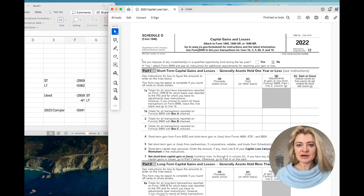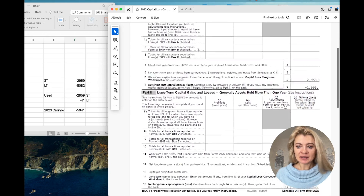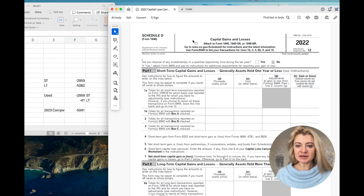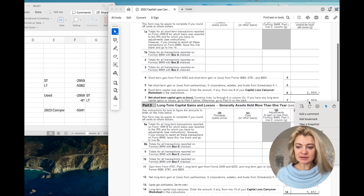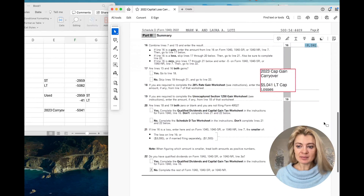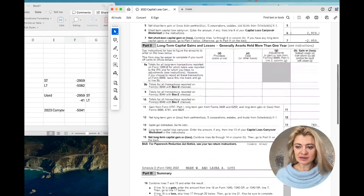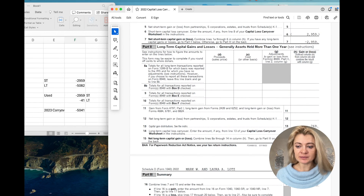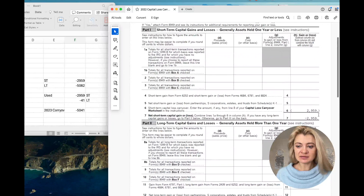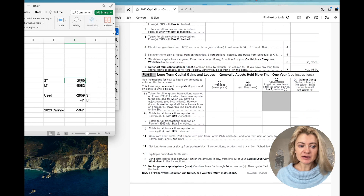Capital gain losses are only deductible up to $3,000 per year and then can be carried forward indefinitely, similar to NOLs. Looking at Schedule D on the prior year 2022 tax return, we have short-term losses and long-term losses of $5,082, for a total of $8,041 — but only $3,000 is deductible. The question becomes: from that $3,000, are we taking short-term or long-term losses first, or a mix? The order matters.